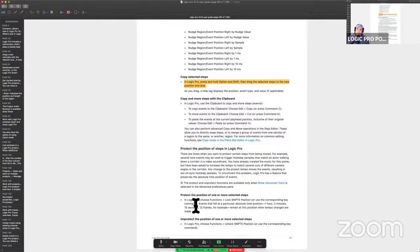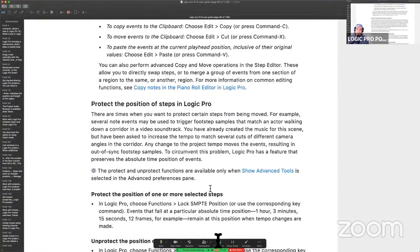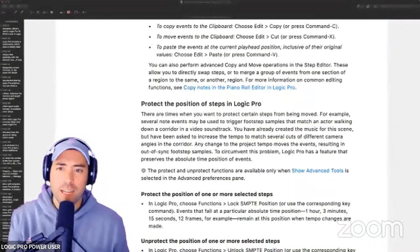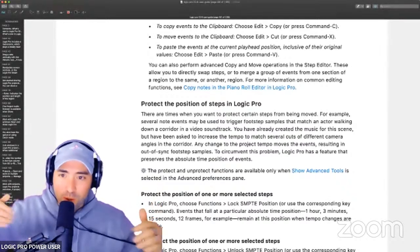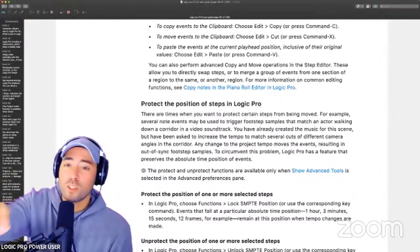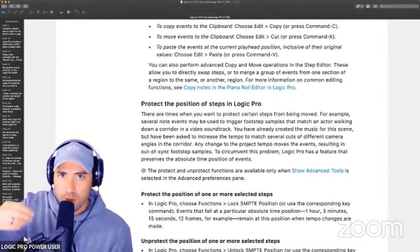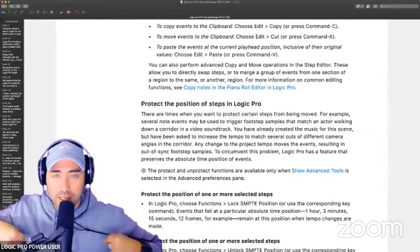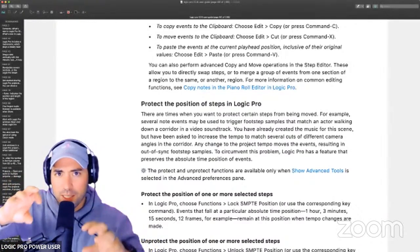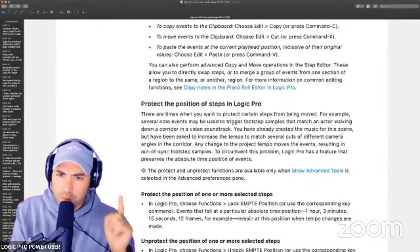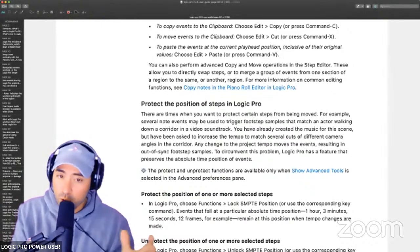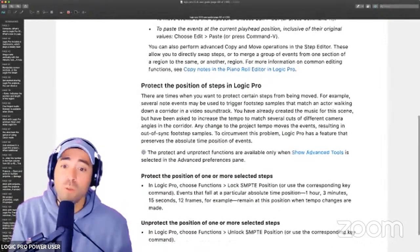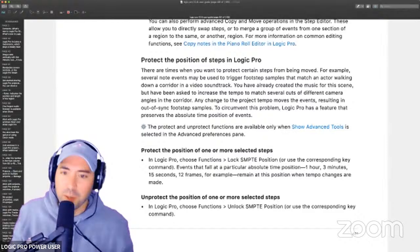How do we protect the position of the steps? There are times when you want to protect certain steps from being moved. For example, several note events may be used to trigger footstep samples that match an actor walking. We've actually talked about this — do you guys remember SMPTE? This is a way to change the time of a track without necessarily affecting the position of what you're working with. This applies mostly to foley sound effects and things like that. This may not be the best thing to practice with if you're strictly a producer, but you should still know about it. I actually use this just to lock tracks so I don't mess anything up.